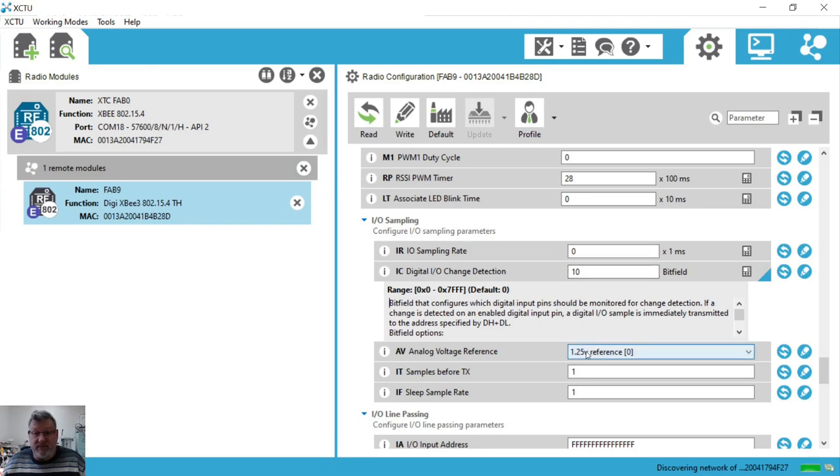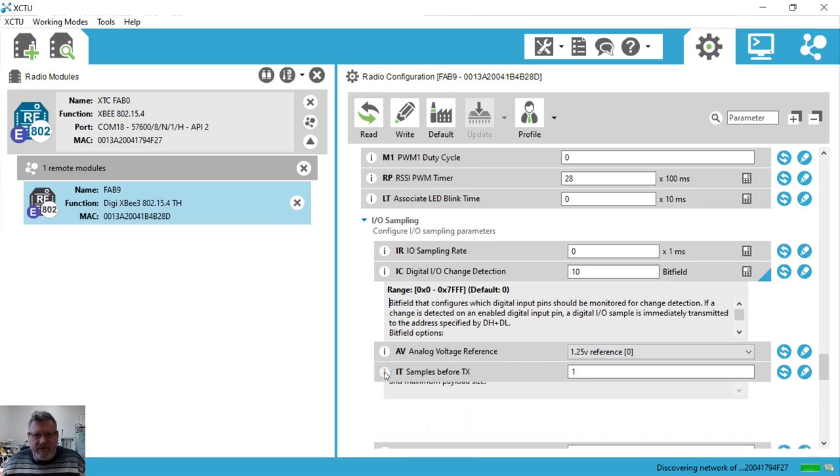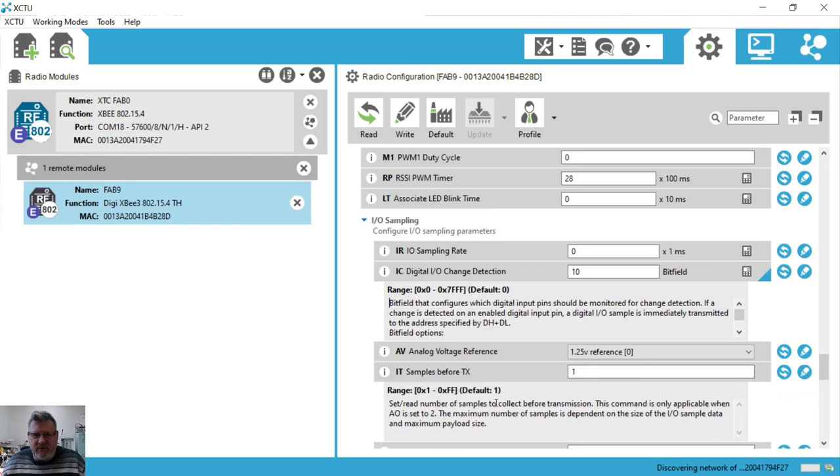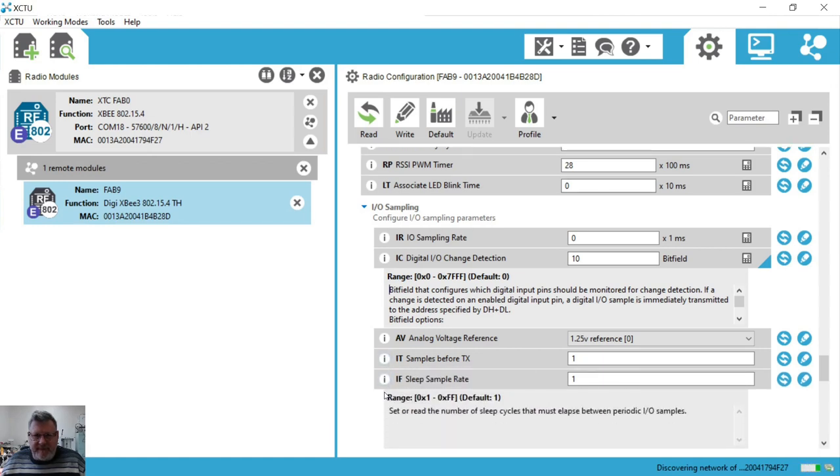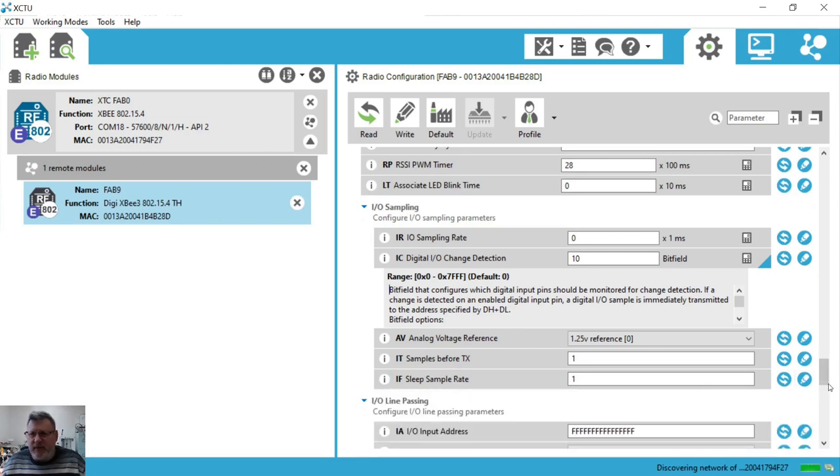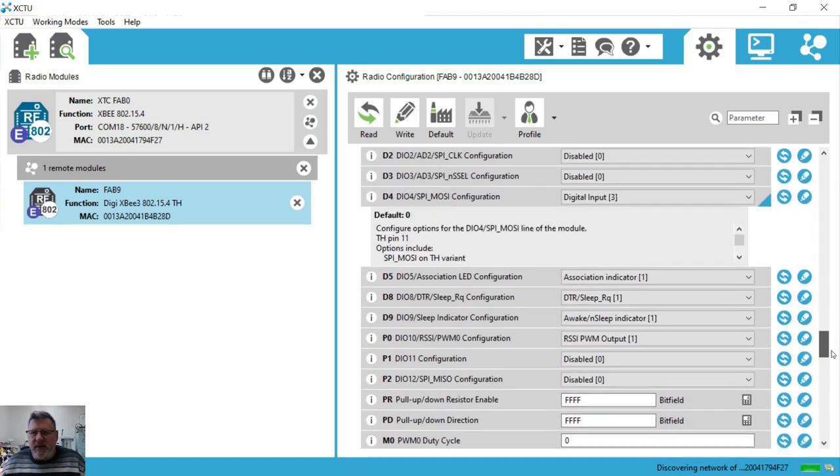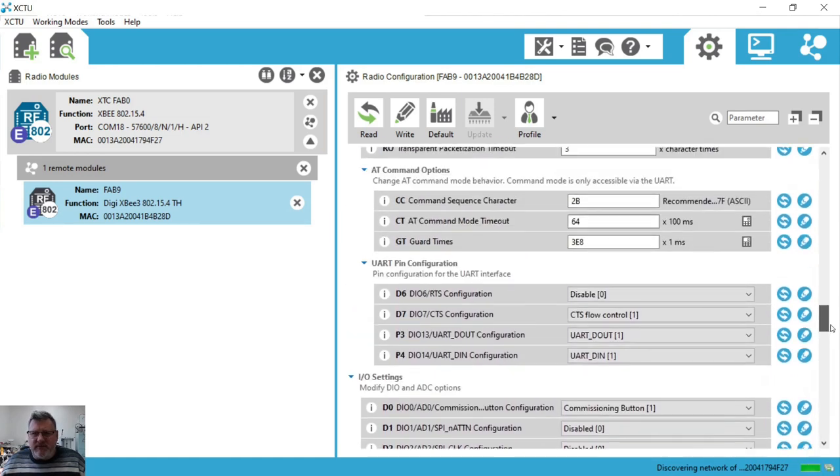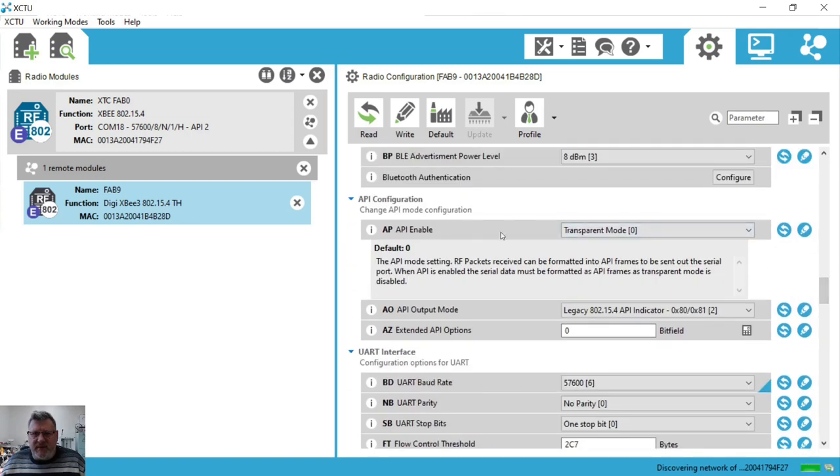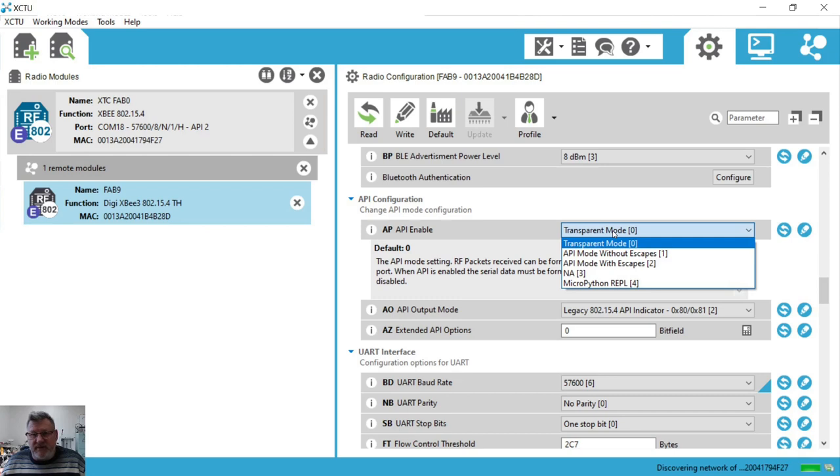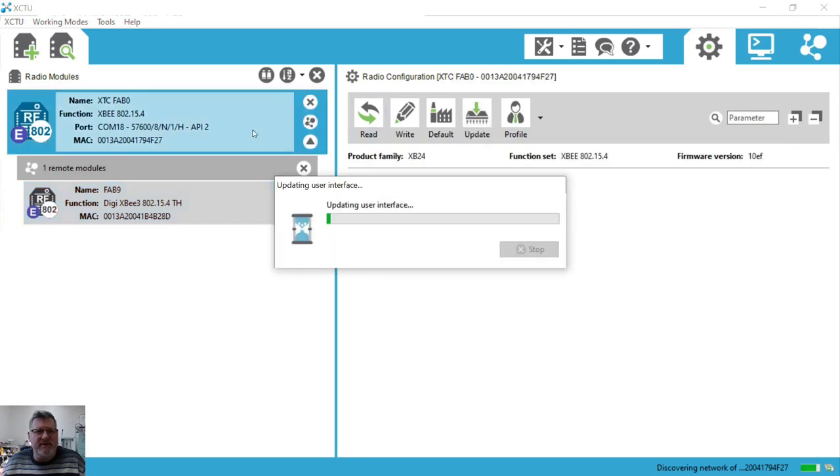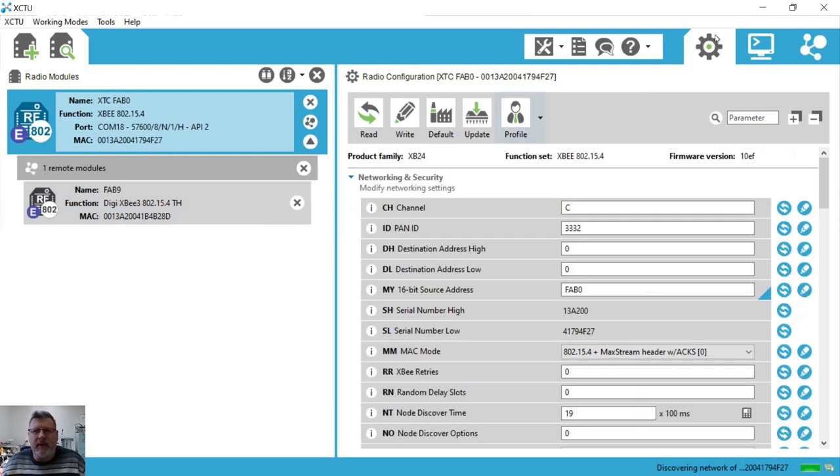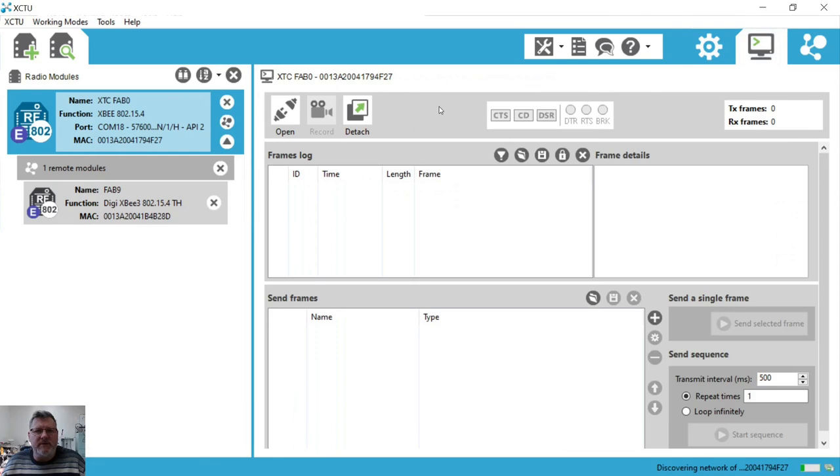So right now I've configured essentially what is event driven. I am going to ensure that it will only collect one sample before transmission and I'm going to also make sure that there are no sleep cycles, it's not going to sleep. So that should be the minimum configuration. Normally as I said before I would set API mode to API mode with escapes. I'm just going to leave it in transparent and see if that's actually enough to configure it.